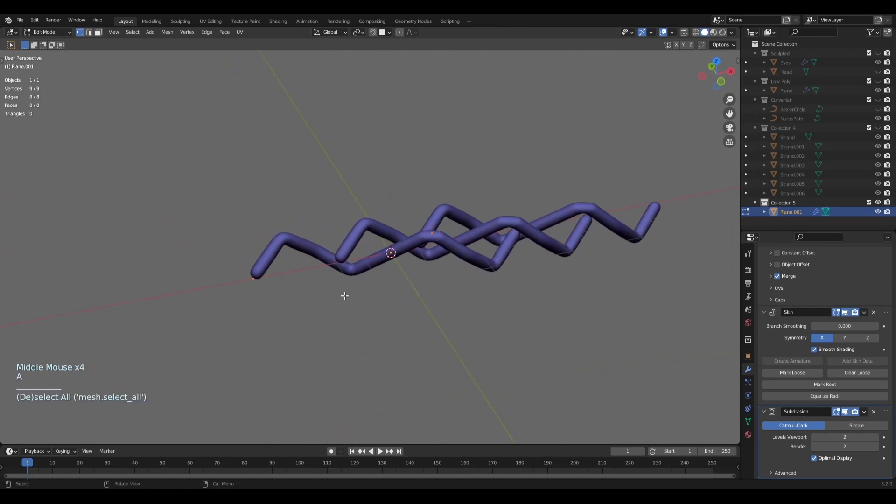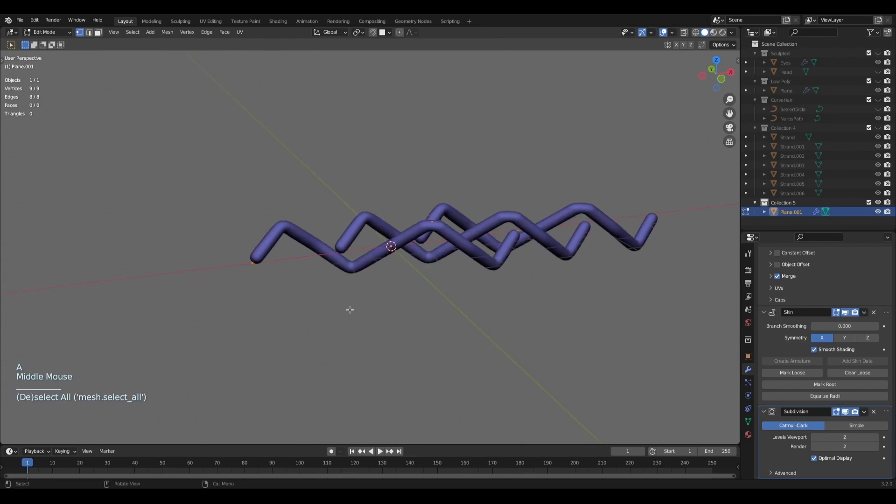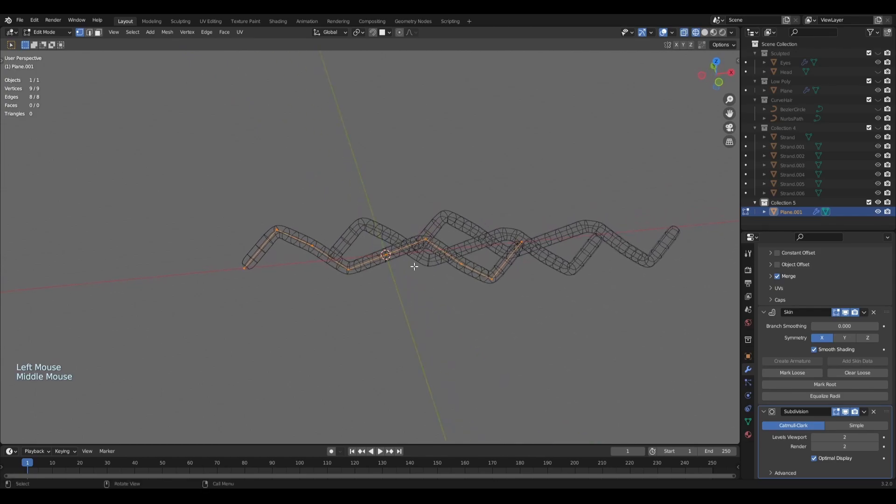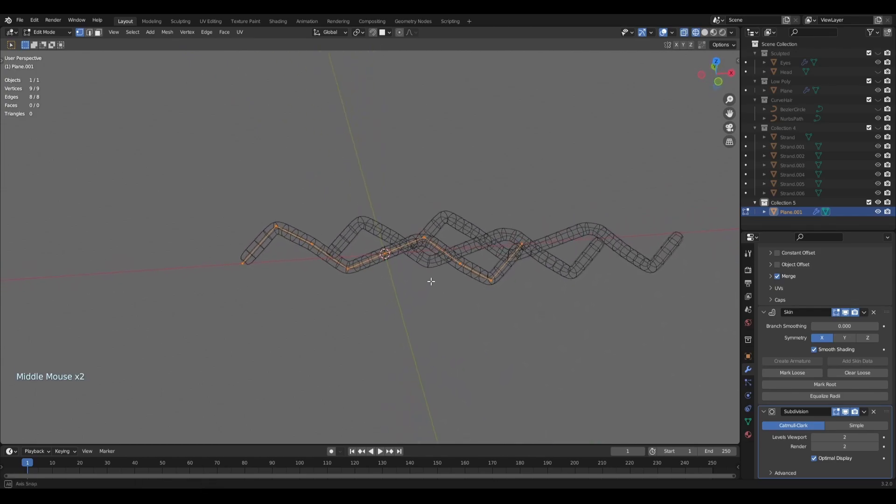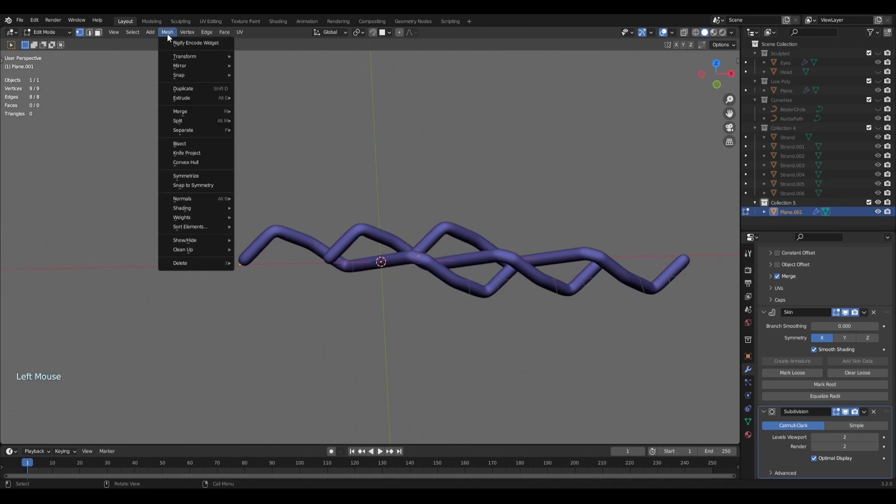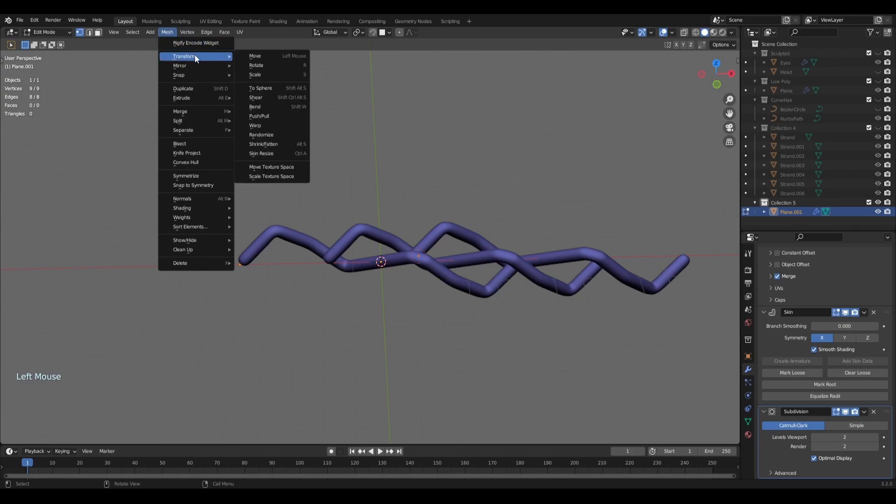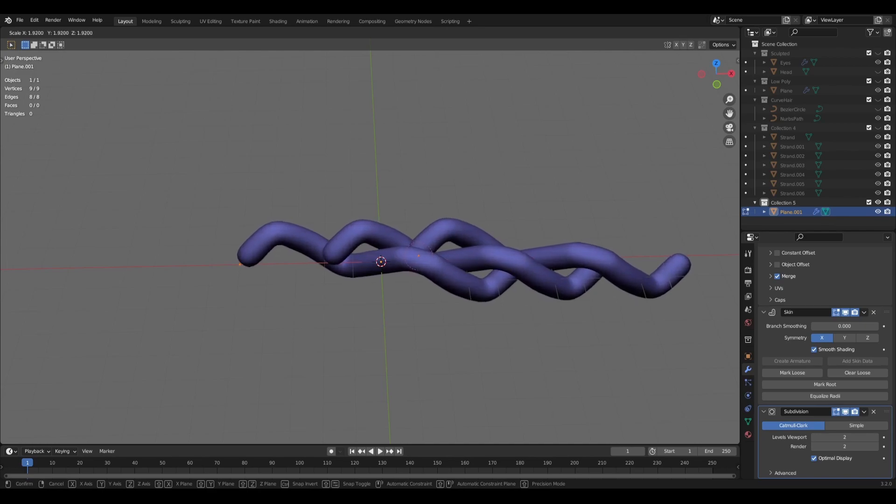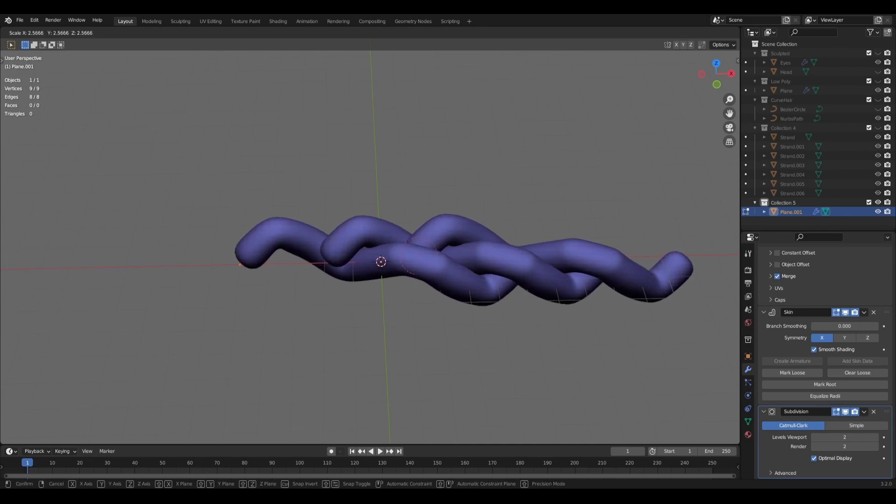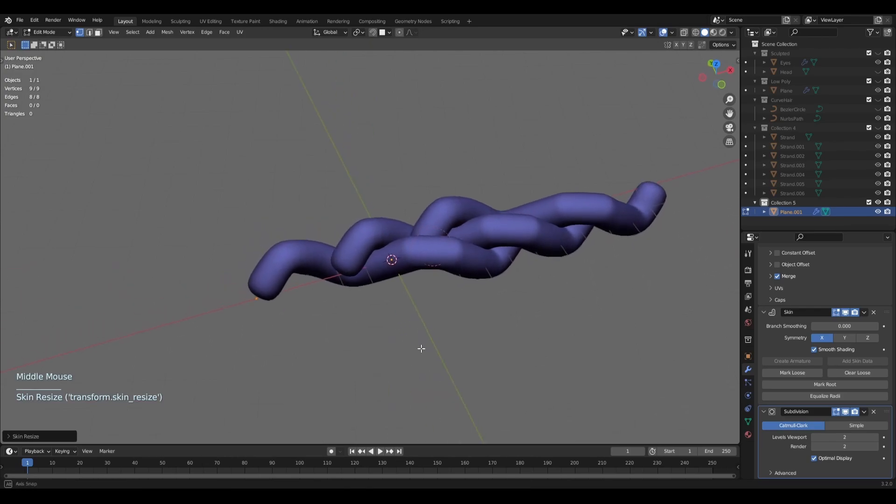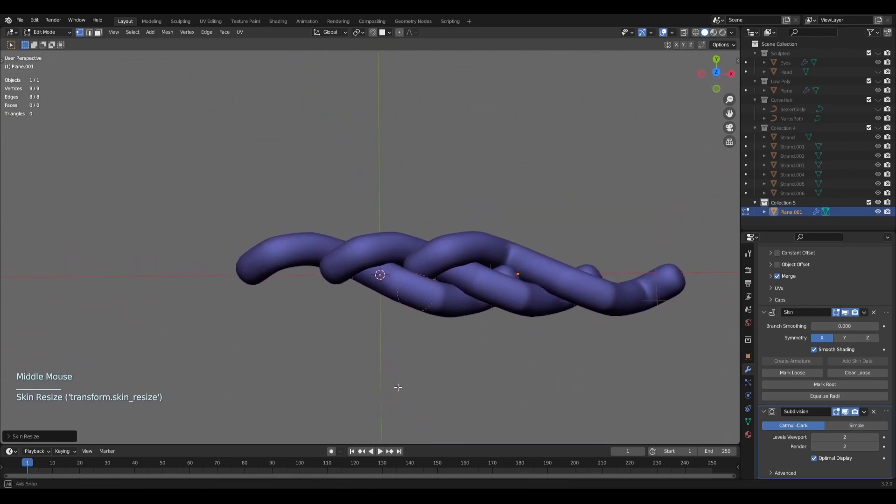And it looks too slim. So what I'll do is select everything with shortcut A. We can go into Vertex Mode to see if everything is selected. And now we can use the shortcut which is Ctrl+A, or go to Mesh, Transform, and Skin Resize. You can see Ctrl+A. And now just drag the mouse up and down. And we get something like this.